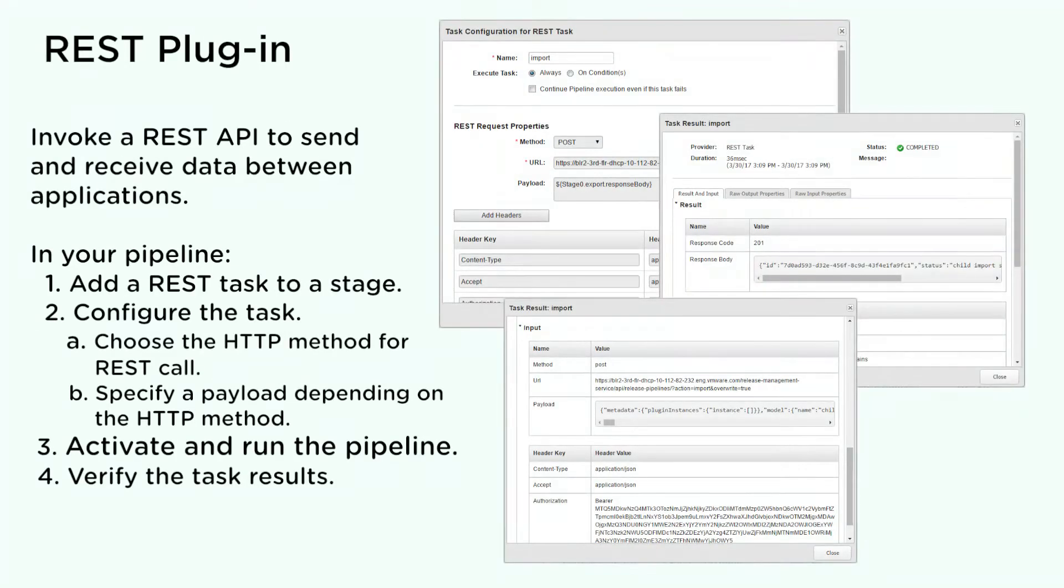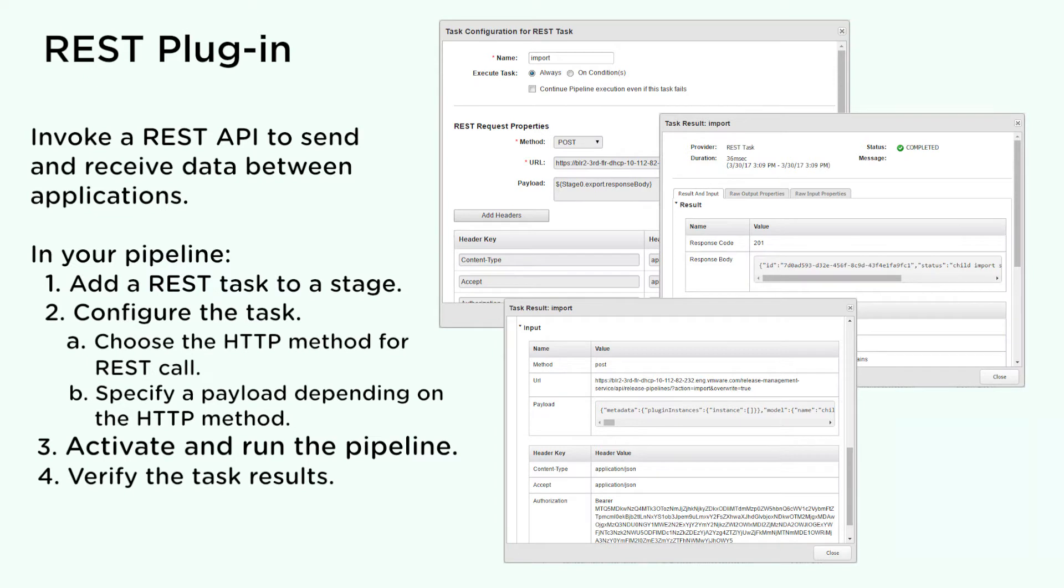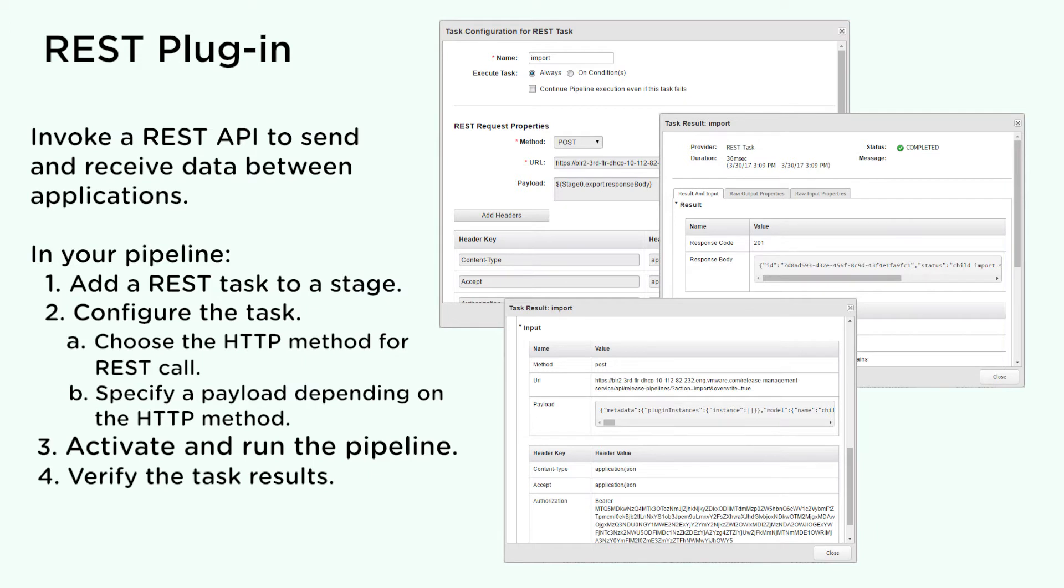Use the REST plugin to invoke a REST API to send and receive data between applications such as GitHub, Jira, and so on. The REST plugin works with any external system that exposes REST APIs. In your pipeline, you add a REST task, configure the task, choose the HTTP method for the REST call, specify a payload depending on the HTTP method, activate and run the pipeline, and verify the task execution results.